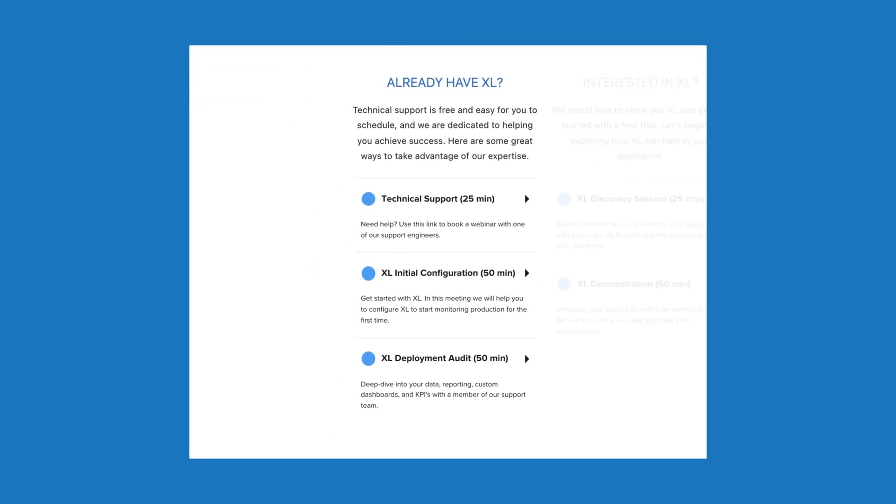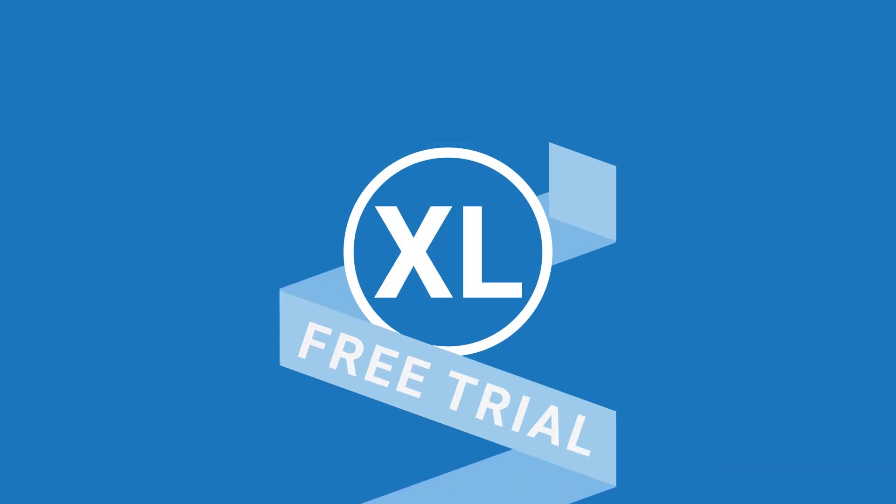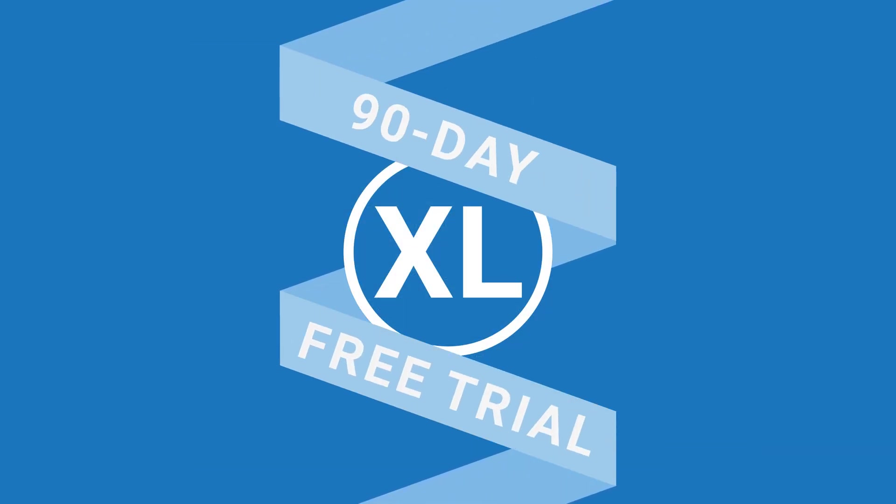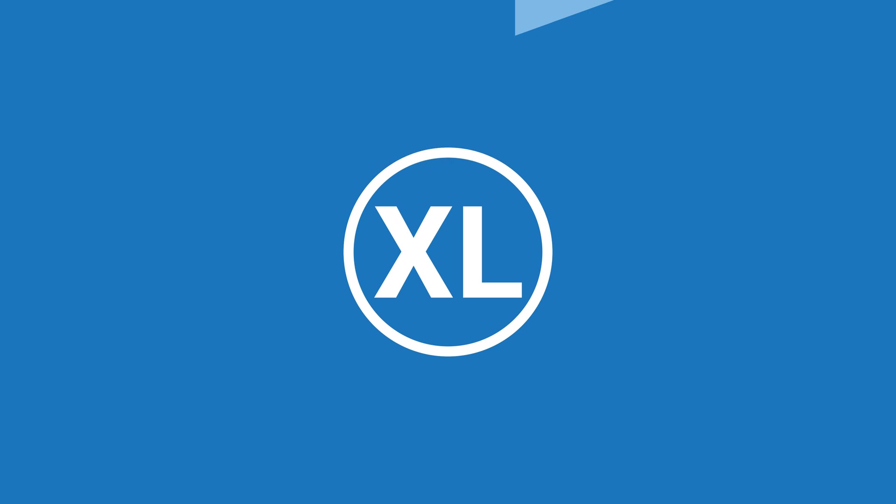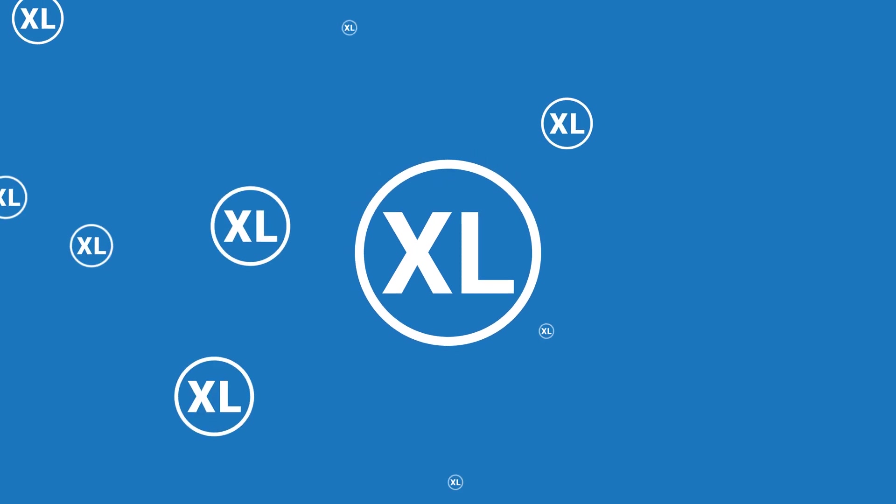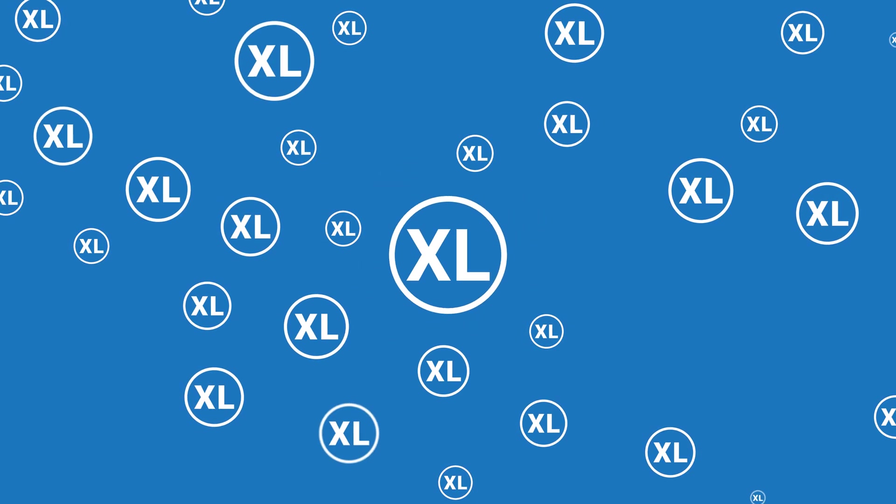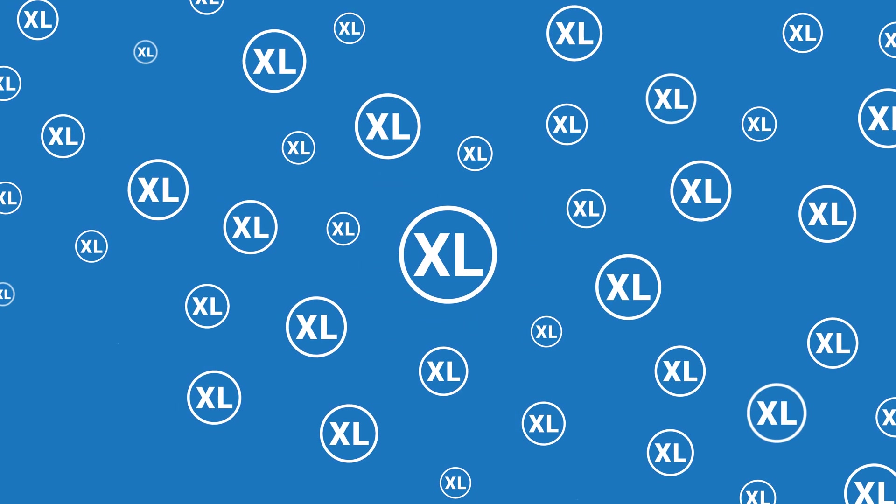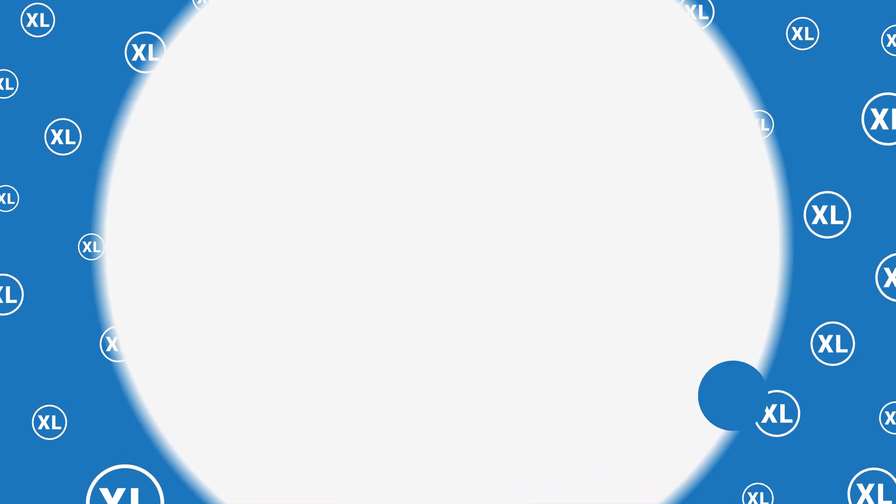Use our easy scheduling tools to book a free support session. Ready to try XL? There is no reason to wait, especially with our fully supported, free 90-day trial. Thousands of manufacturers have successfully completed XL trials, with 9 out of 10 choosing to keep XL. Get started today.